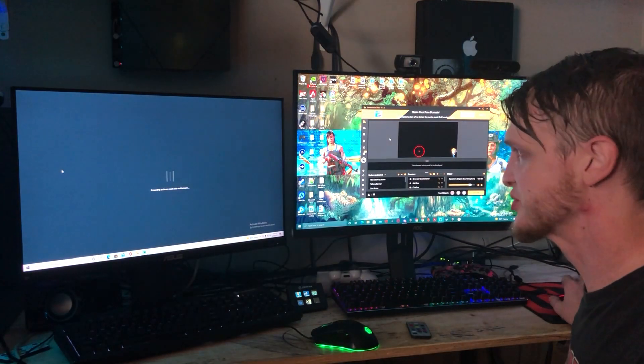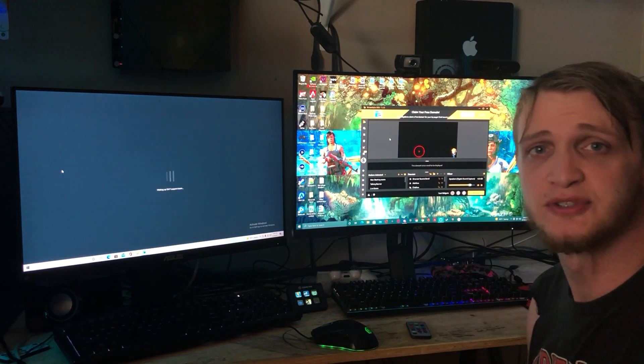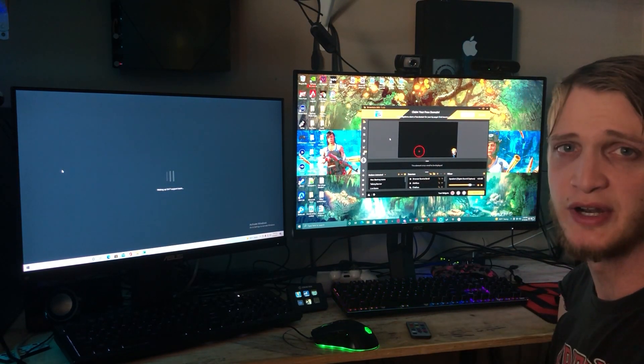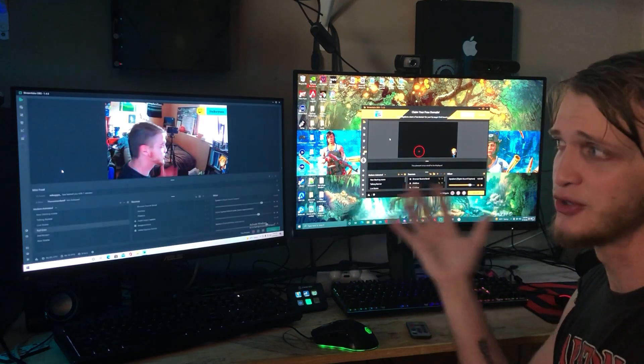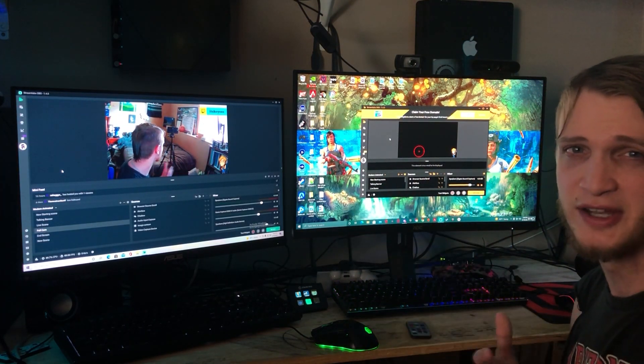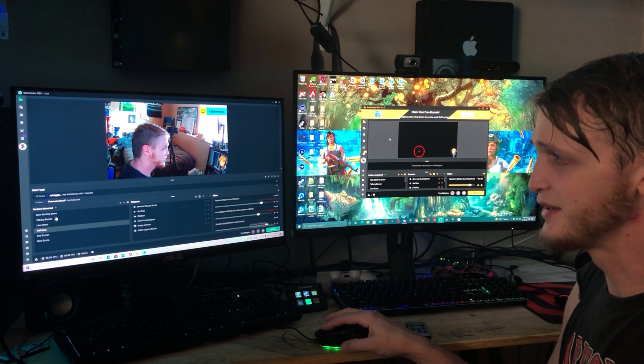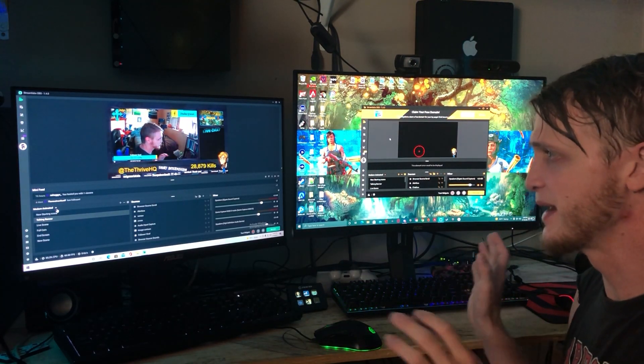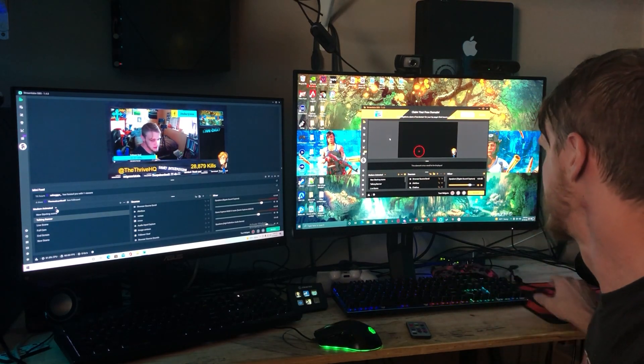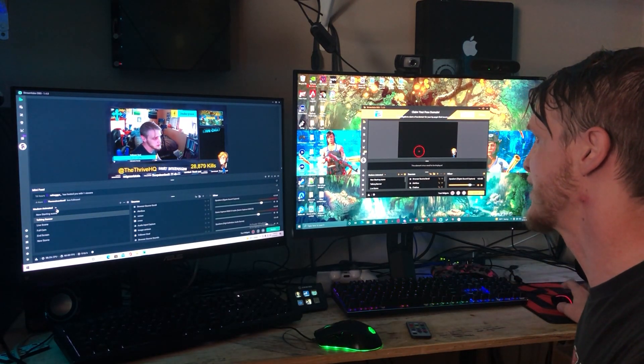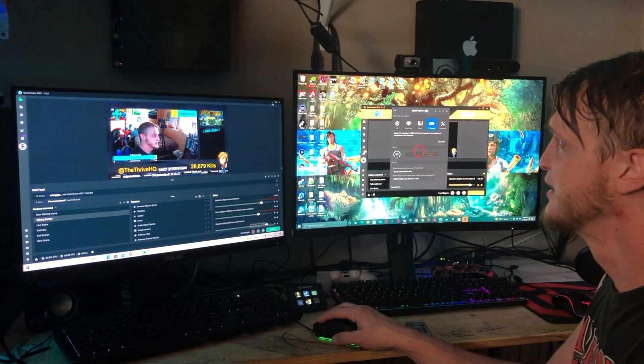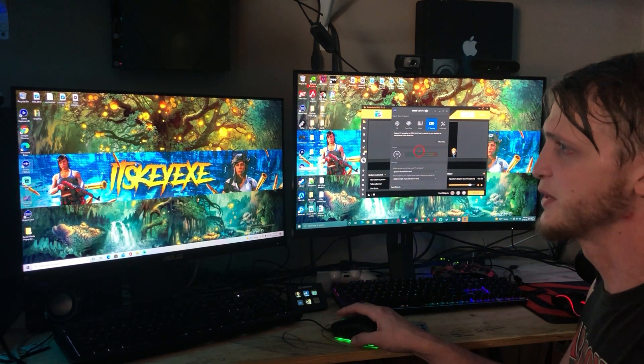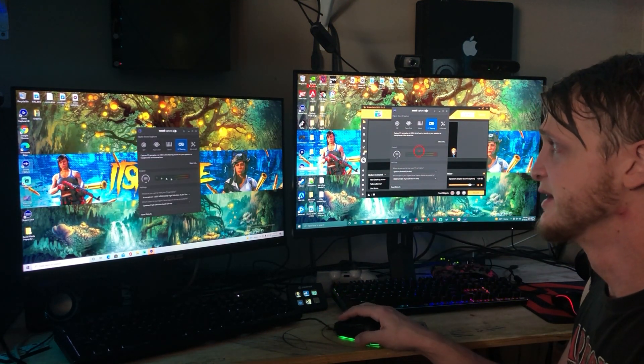You're also gonna want to download Elgato's sound capture. It's absolutely critical just to make sure that the sound is communicating right across both devices. Once you have both Streamlabs open on both PCs I'm gonna go ahead and open sound capture on both of them. I'm gonna minimize this for a sec. This way the sound is going back and forth.